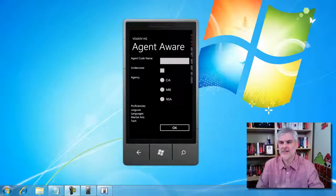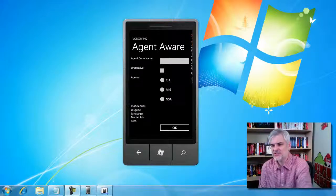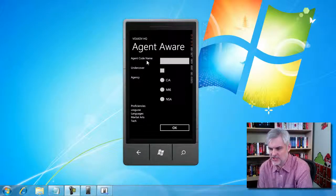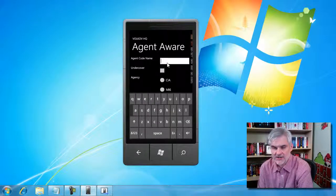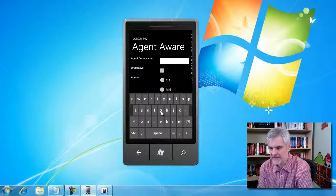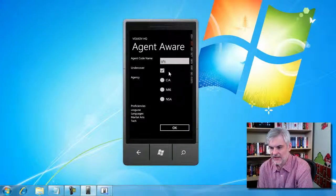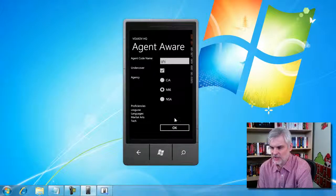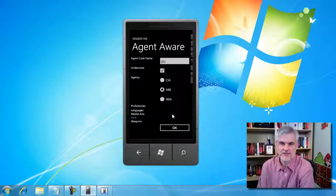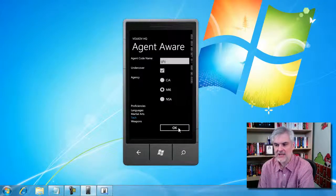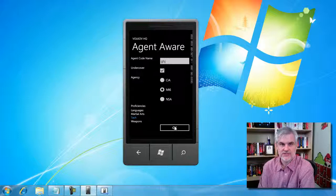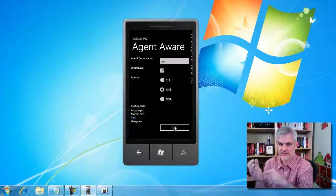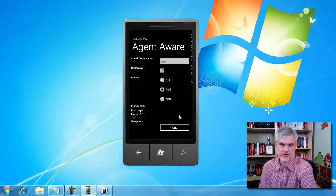So they already have some requirements, like this mock-up of the application that they want you to build. As you can see, this application allows you to put in the potential competitor's code name, whether or not they're acting undercover, what agency they belong to, and then also any proficiencies that the field agent may have observed that they're able to do. And then there's an OK button to actually allow the field agent to submit this data back to the Volkov headquarters, the organization you'll be working for.